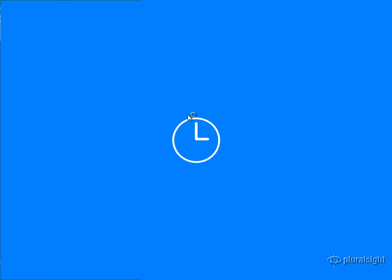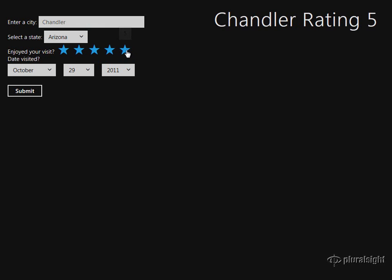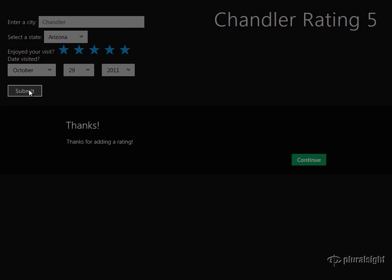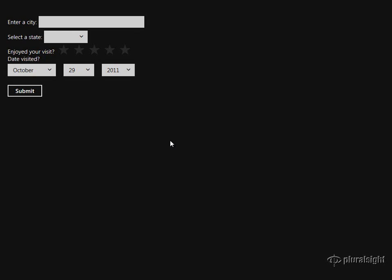And as this loads, I'll enter a city. We'll go ahead and rate it. I live in Chandler and like it, so we'll give it a five-star rating. You can see Chandler rating is five. And then when I hit submit, we get a dialog that says, thanks for adding the rating. You hit continue, and then it should clear out the form up here, and you can see it does. So, that's an example of how you can work with events, whether it's regular HTML objects or WinJS controls.